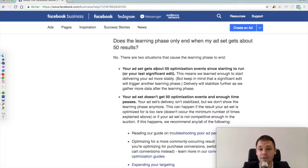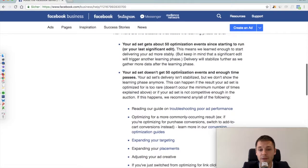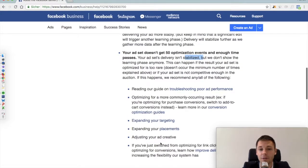So when does the learning phase actually end? In the best case scenario, if it gets those 50 optimization events, it will say 'learning complete.' This is where your Facebook campaigns and ad sets become powerful because they will start delivering stable and more sustainable results. In the worst case, it will not get the 50 results, it will not be stabilized, and it cannot bring you the optimized results that you could have achieved otherwise.